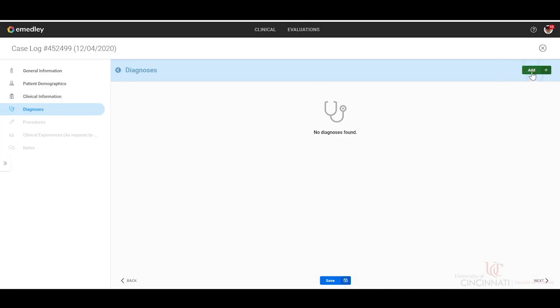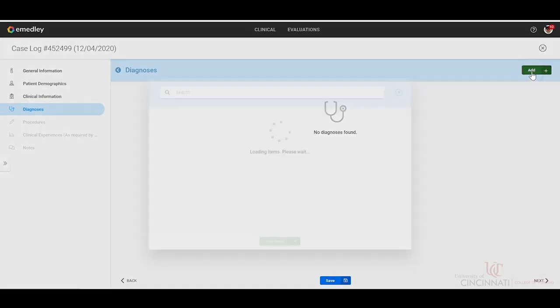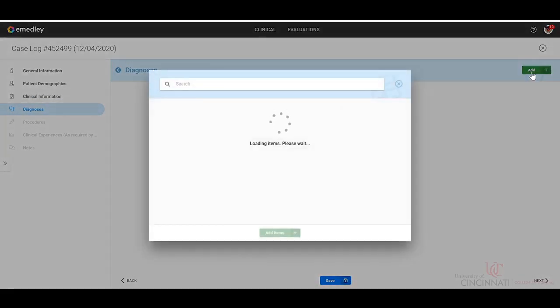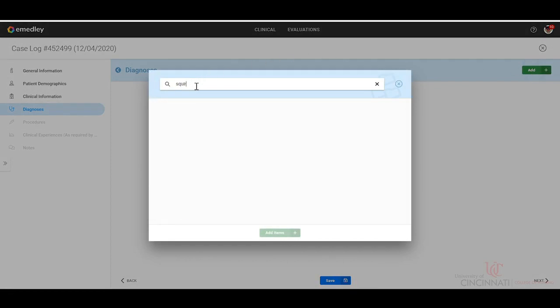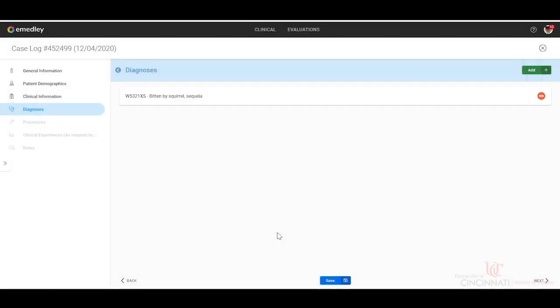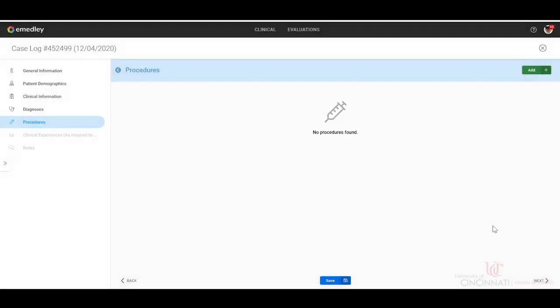Okay, so then our diagnoses. You can just start typing bitten by squirrel. Then we'll add that. You can add however many diagnoses that your patients have in this section. Then you can either click save or next.